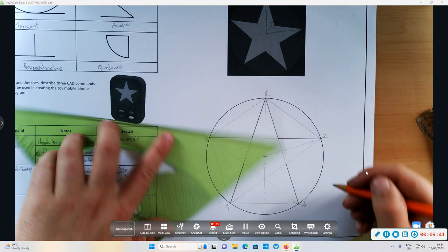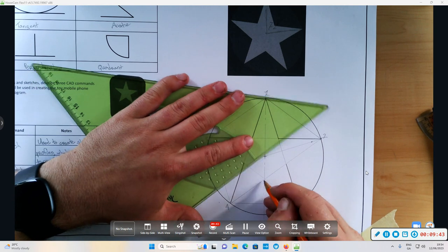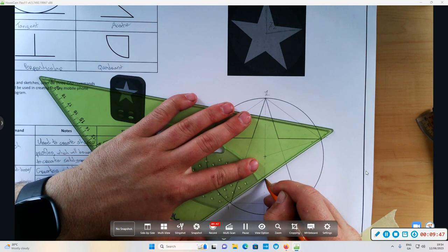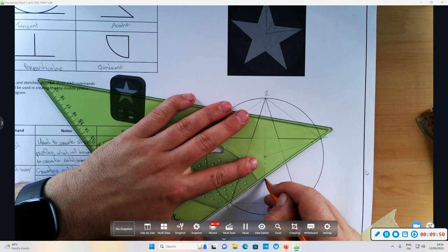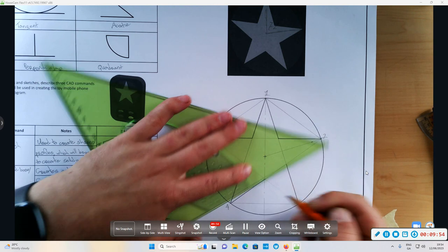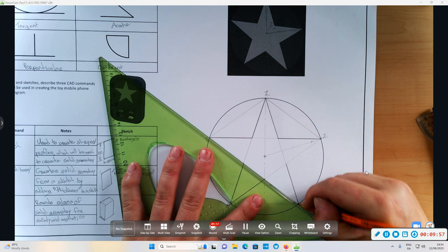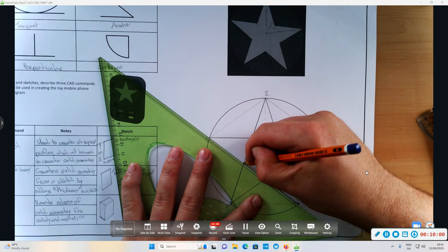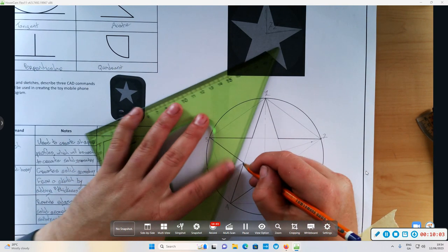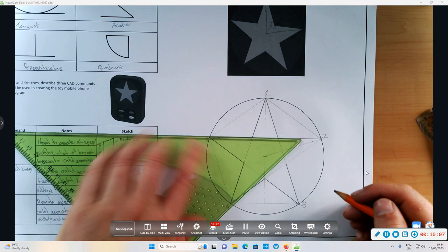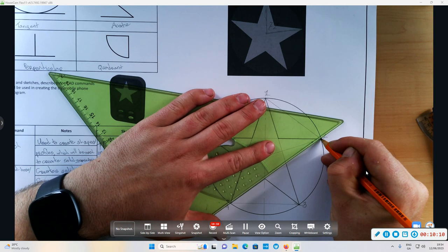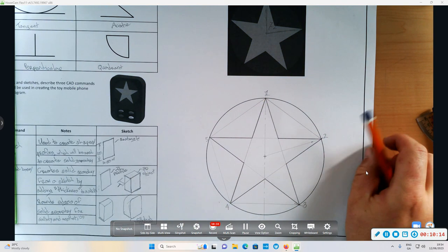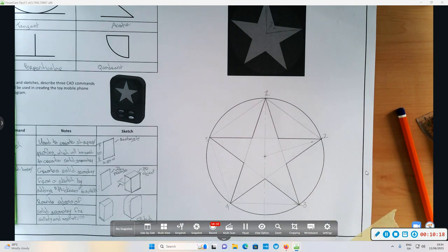From the line two to four, and then finally, section of the line two to four. Right, okay, that's done. Thank you, cheers, bye bye.